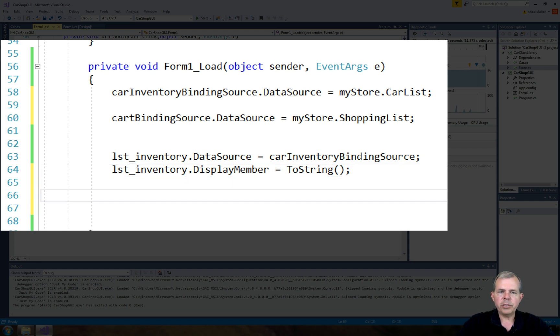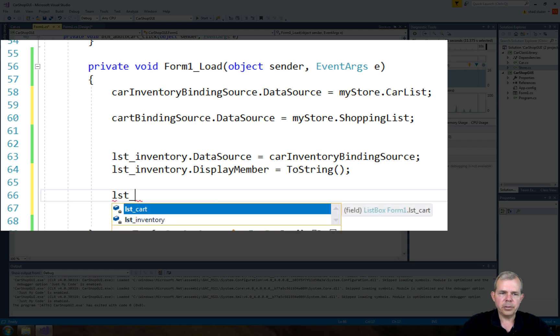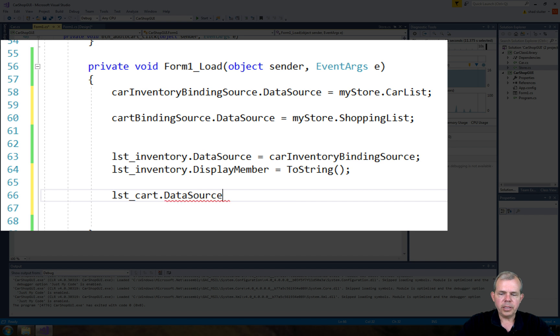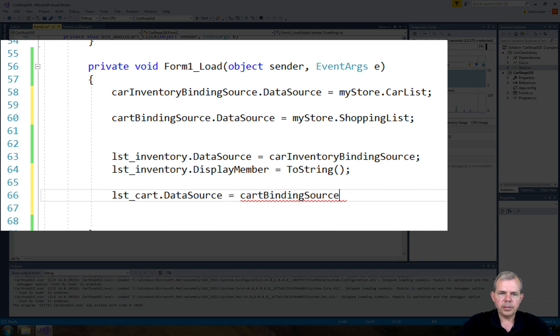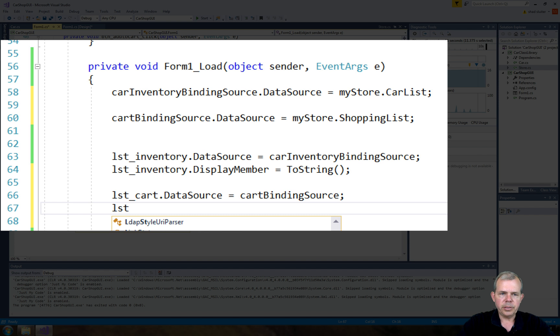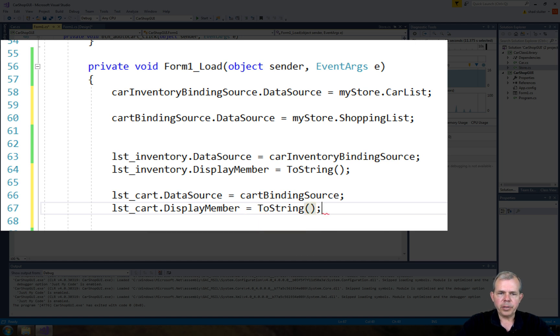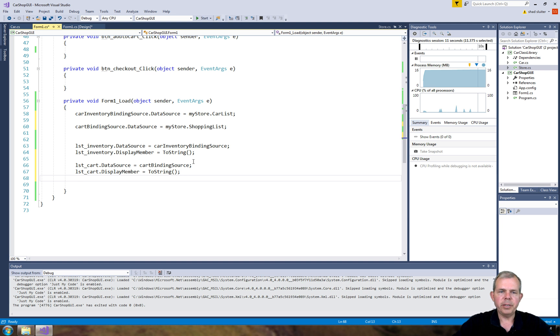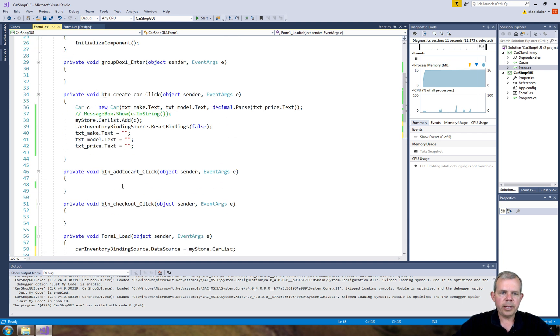Now I'm going to use the same two commands here on the other list box. So LST underscore cart. And we're going to set the data source to equal to be the cart inventory data source. And then we're going to set the second command the same way, display member is going to be equal to string. So we will look the same on each of those lists even though they're coming from a different data source. Alright. So now let's go up to here.